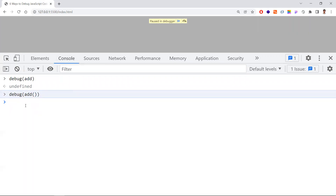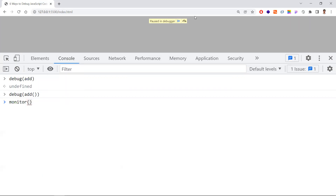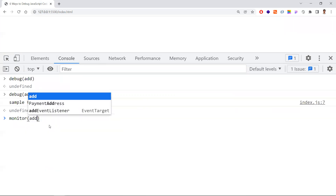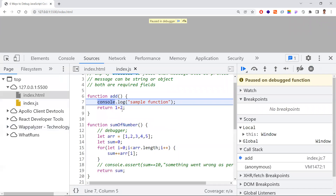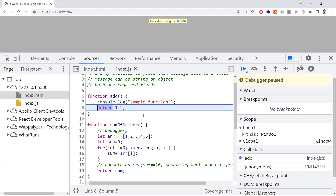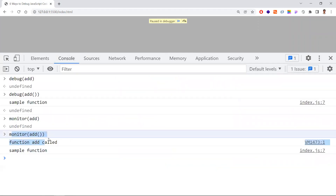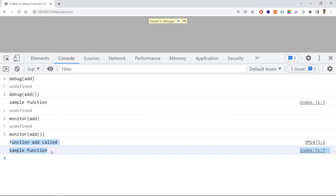The sixth way is similar to debug() but uses the monitor() function. First refer to the method, then call monitor(add). This will also halt execution and stop at that function. You can examine the root cause, see the returned values, provide parameters, and understand exactly what is happening in production or minified code. These are the six ways of how to debug JavaScript code.